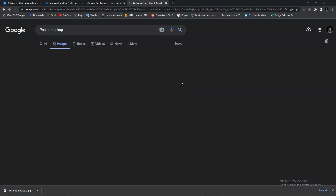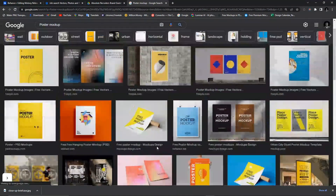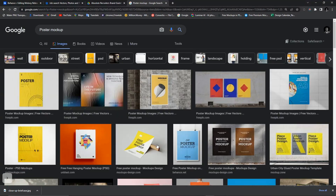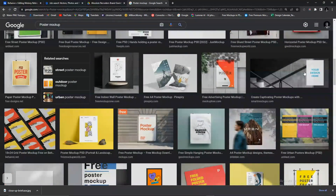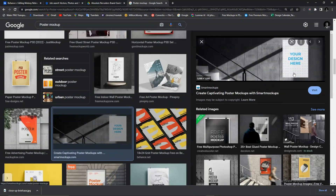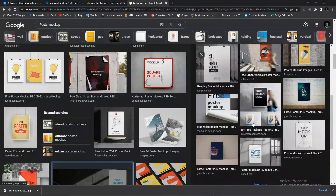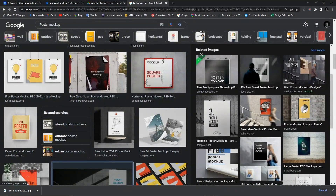Let's wait for the results. Then you see lots of posters — they are all mockups. All you need to do is when you see the one you want, the one you desire — for example, let's say I'm scrolling down and I like this one, this is a poster mockup. Once you click on an image it shows you more references, more mockups. Let's say I like this one.